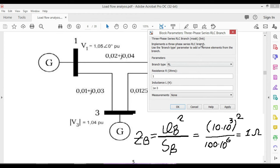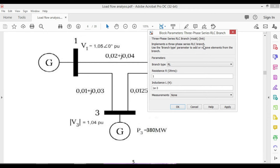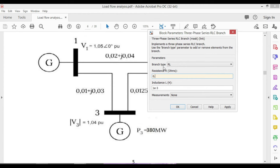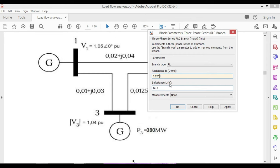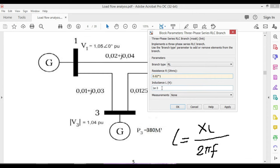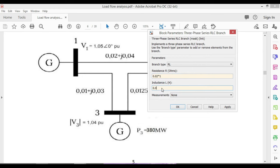Double-click it. Change the branch type to RL. If you look at the figure, the transmission line values between bus one and two is 0.02 plus j 0.04 per unit. To write it in terms of actual values, first we need to find the base impedance, which is equal to Z base equals V base squared over S base. V base was selected as 10 kilovolts and S base is 100 MVA, which is equal to 1 ohm.